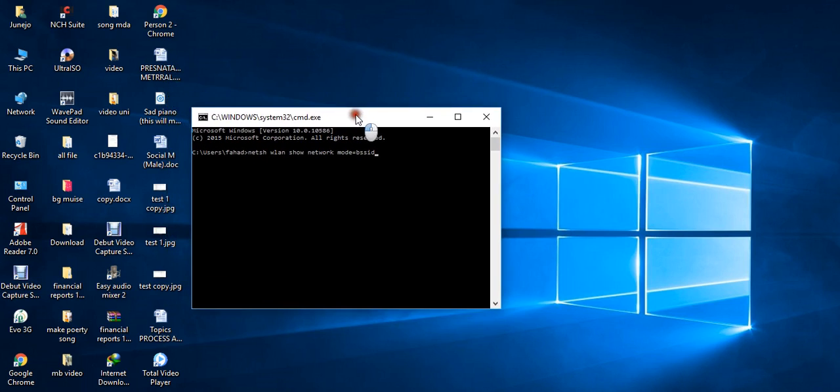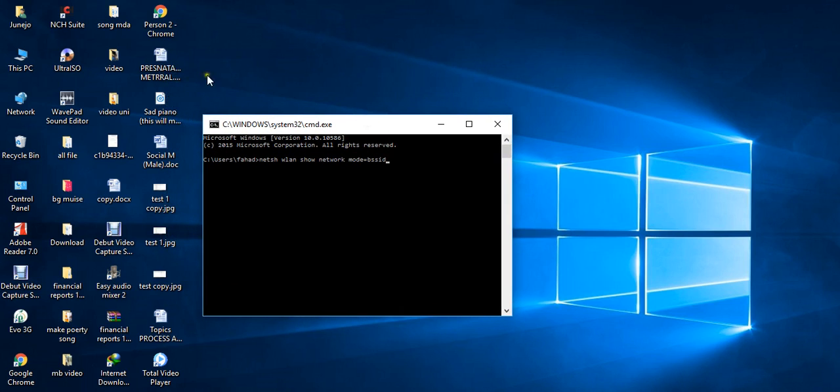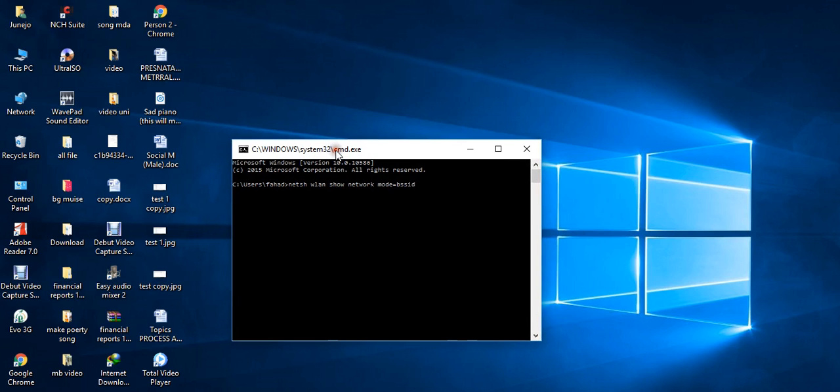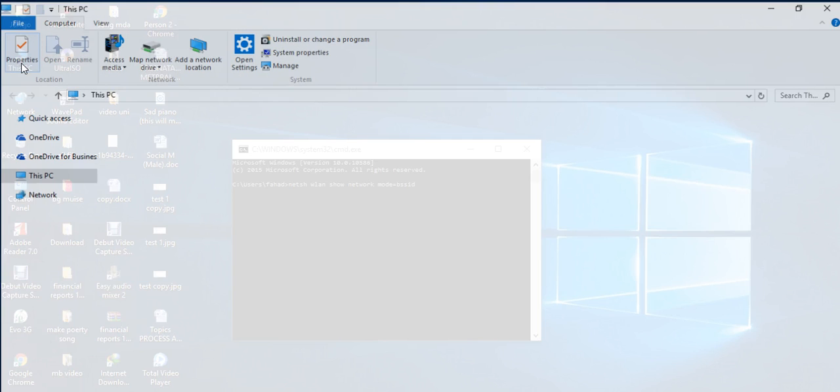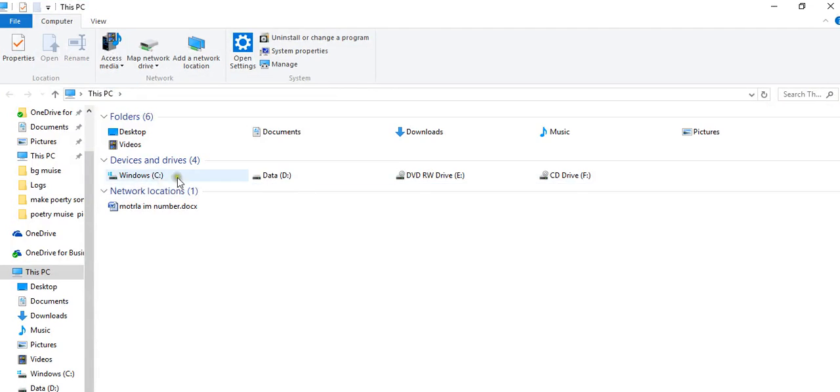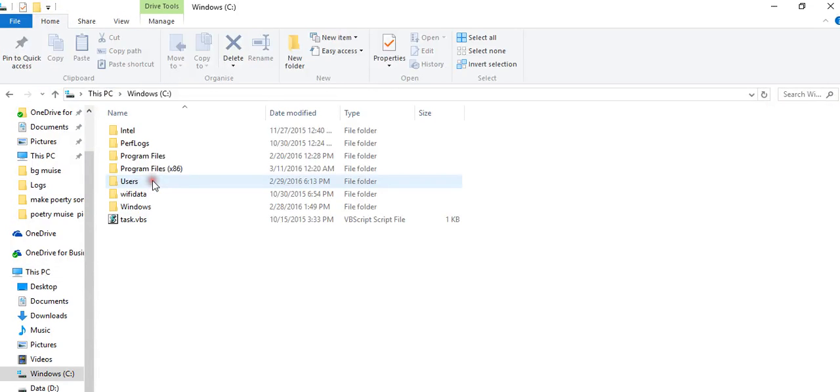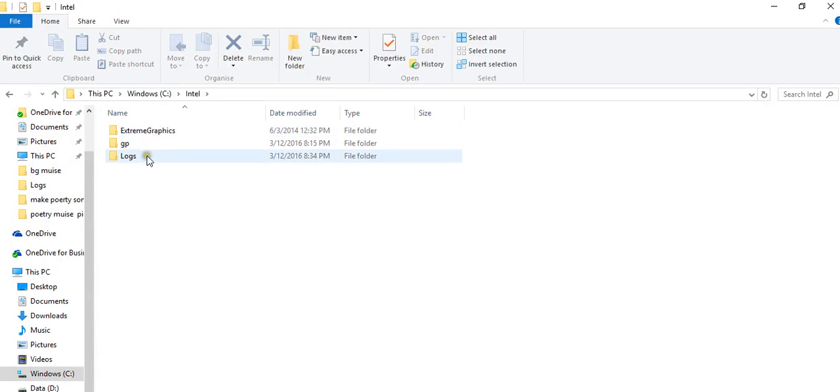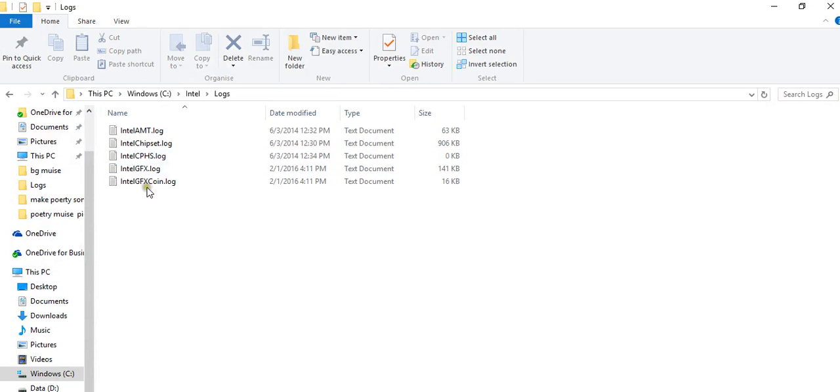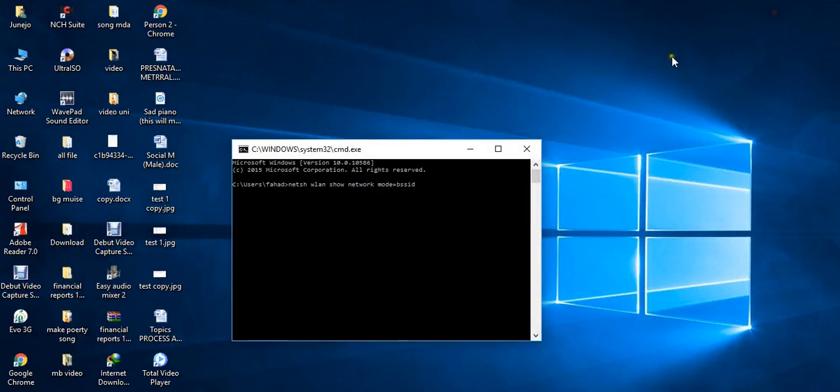Now you can open your properties, Intel, and login. There is an option for the internet or WiFi. When you click enter, this will show you some information.